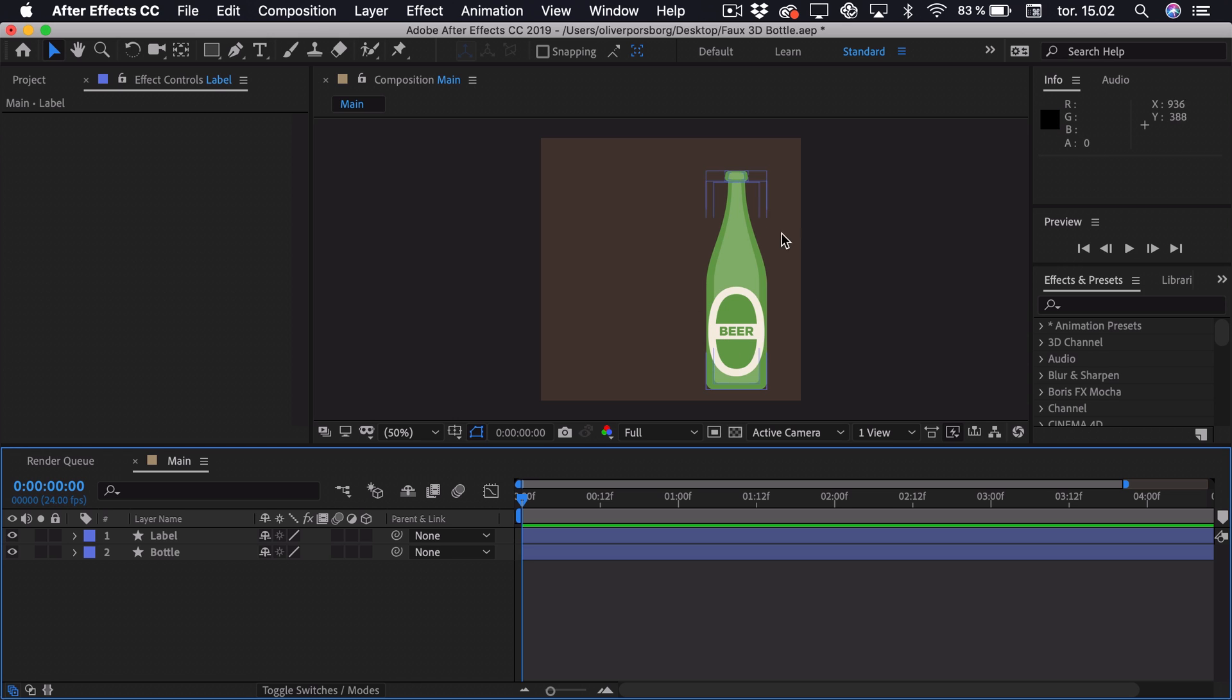So for this example I have illustrated this beer bottle, and I have separated it into the bottle itself and the label. And we'll make a 3D Fake Rotation of this.